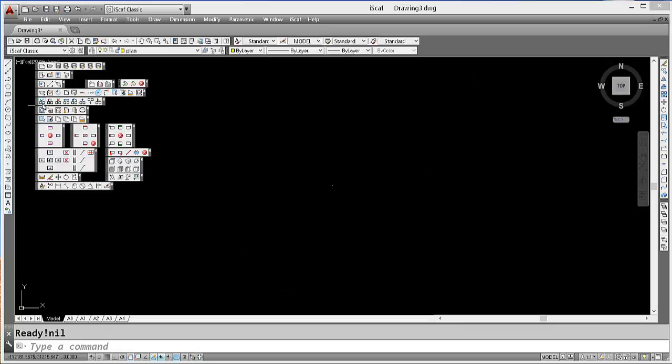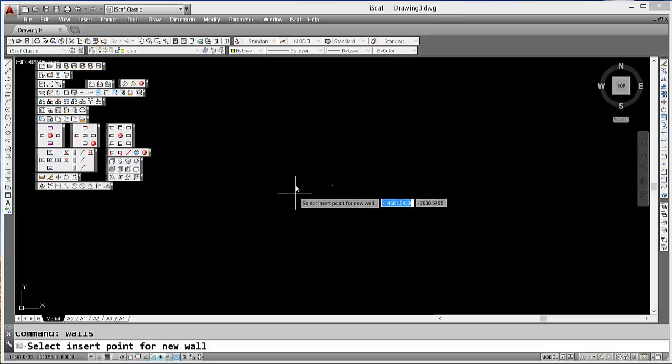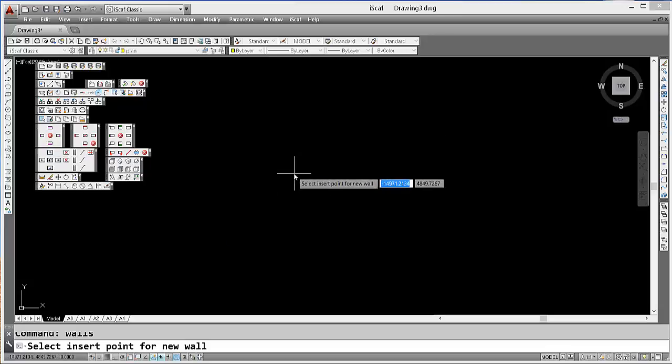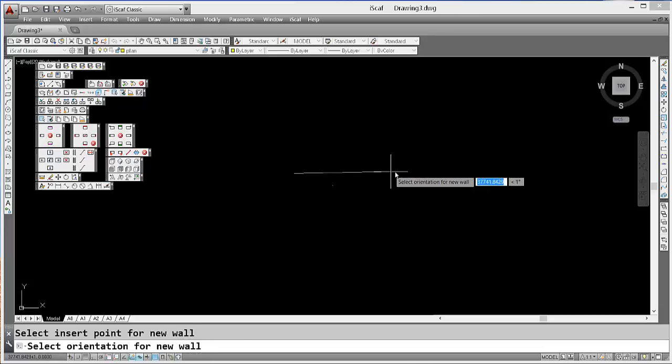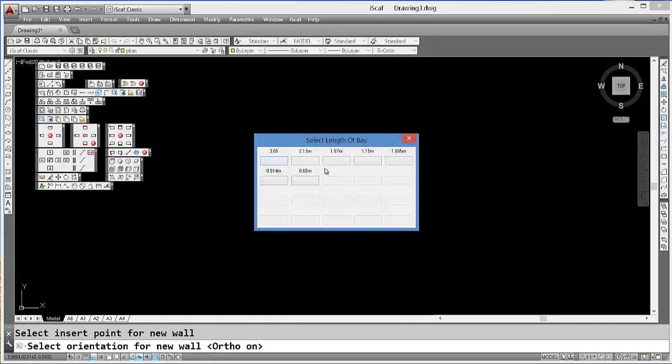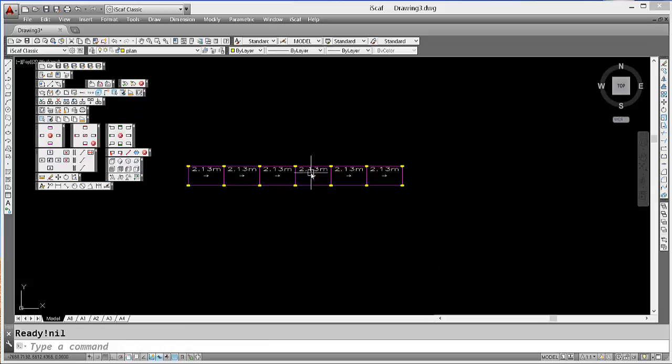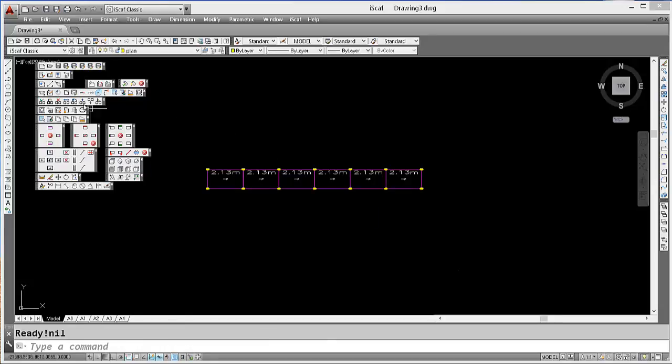Make a simple wall of 6 bays. I'm going to type in 6 bays and make them 2.13 meters in length. Then I'm going to go into the Fast Edit option.